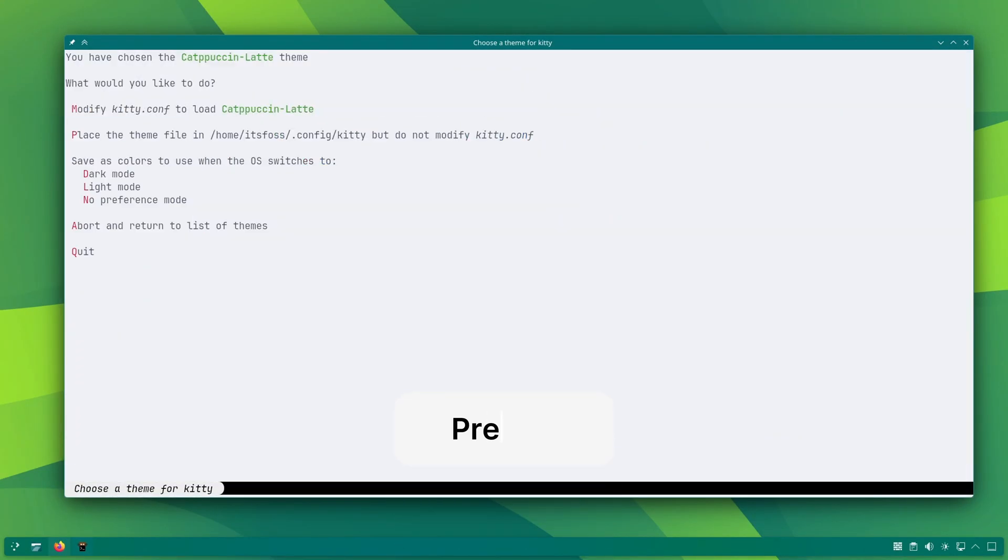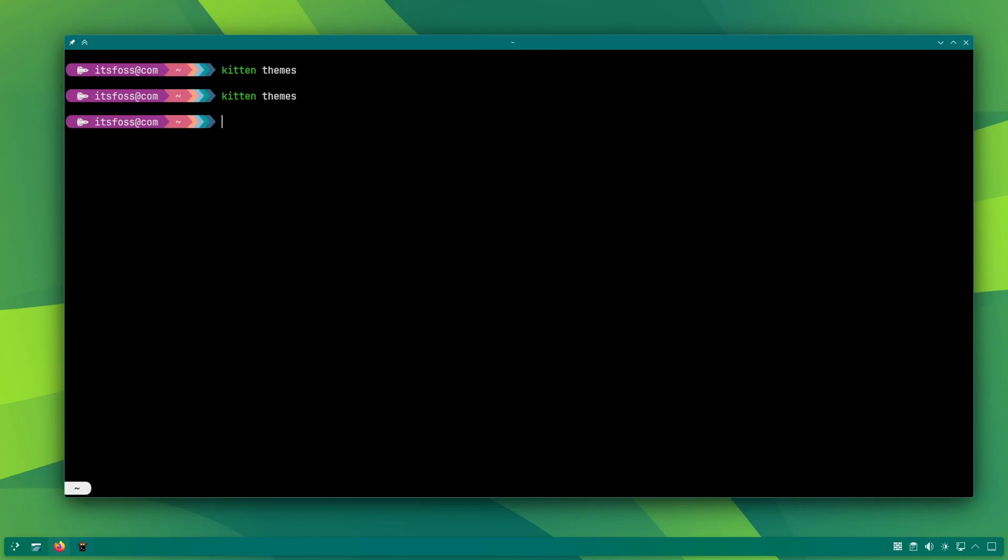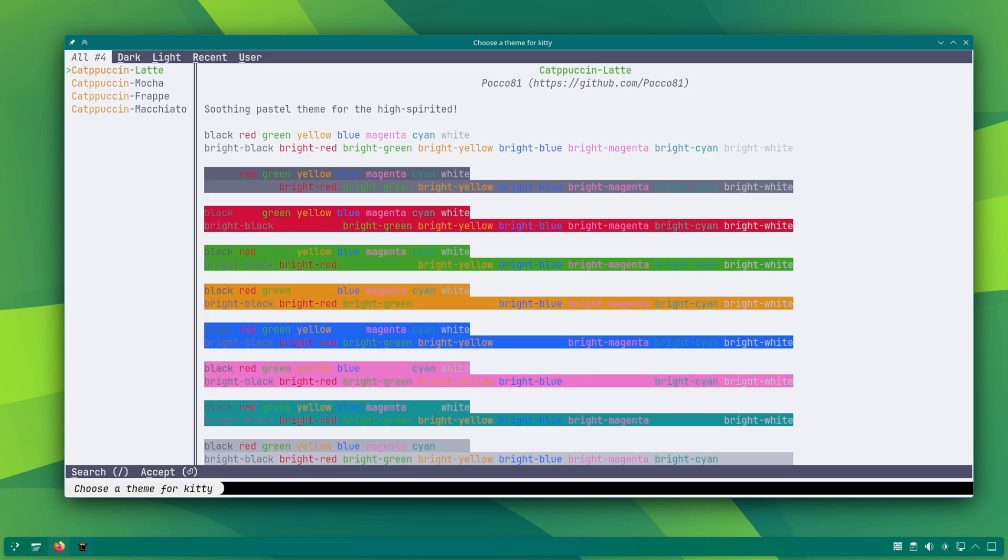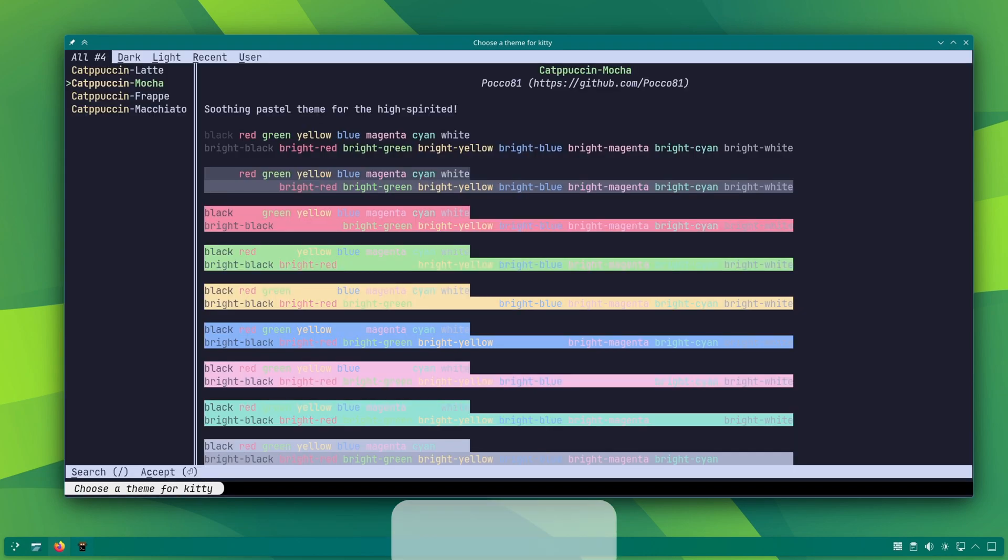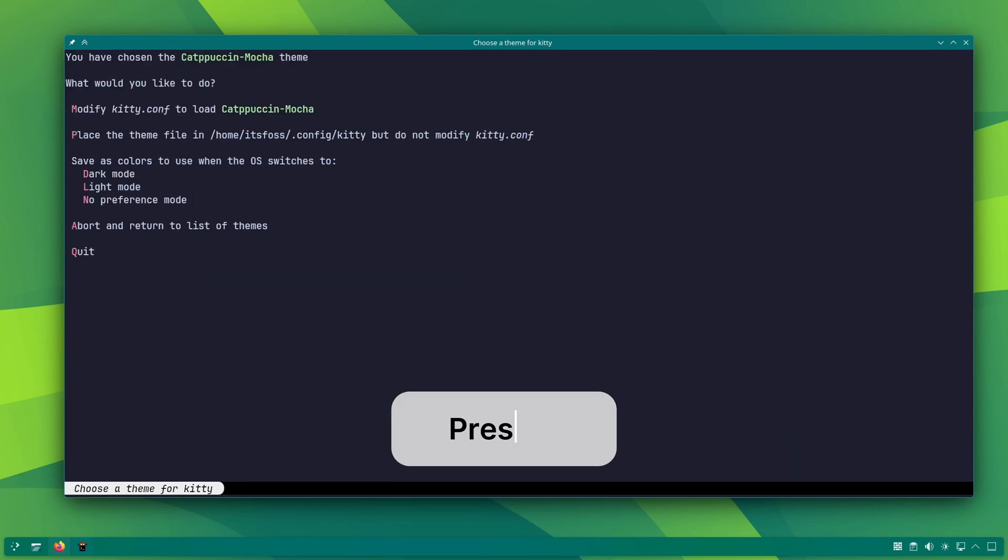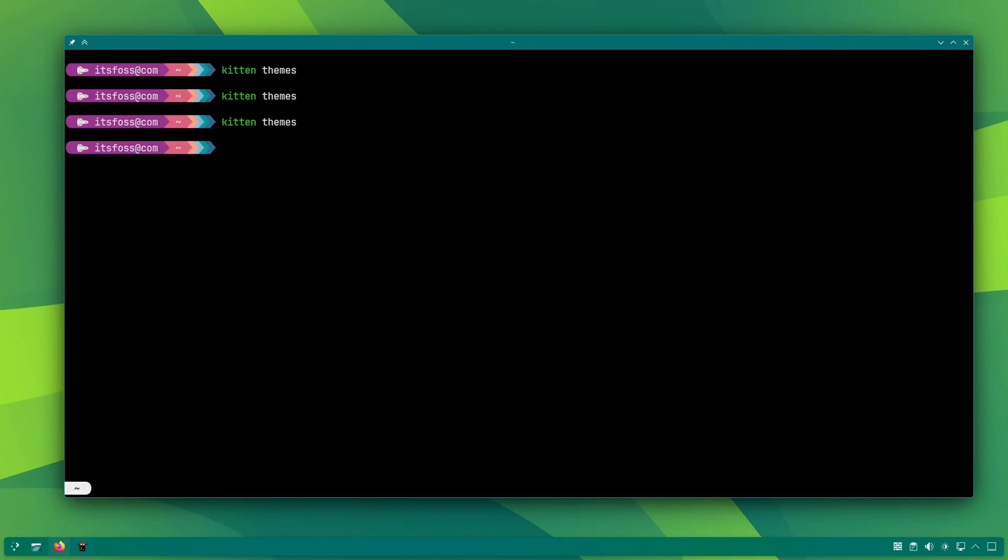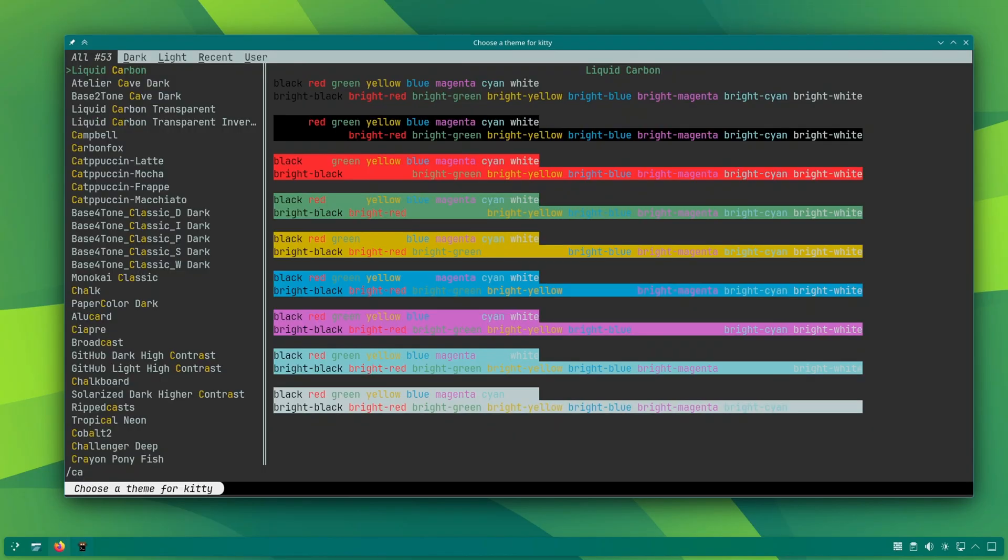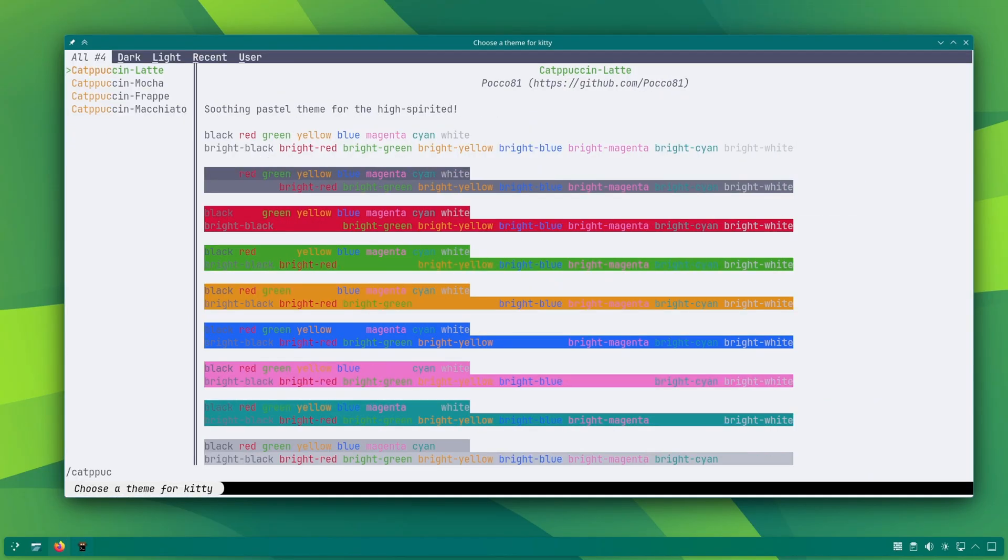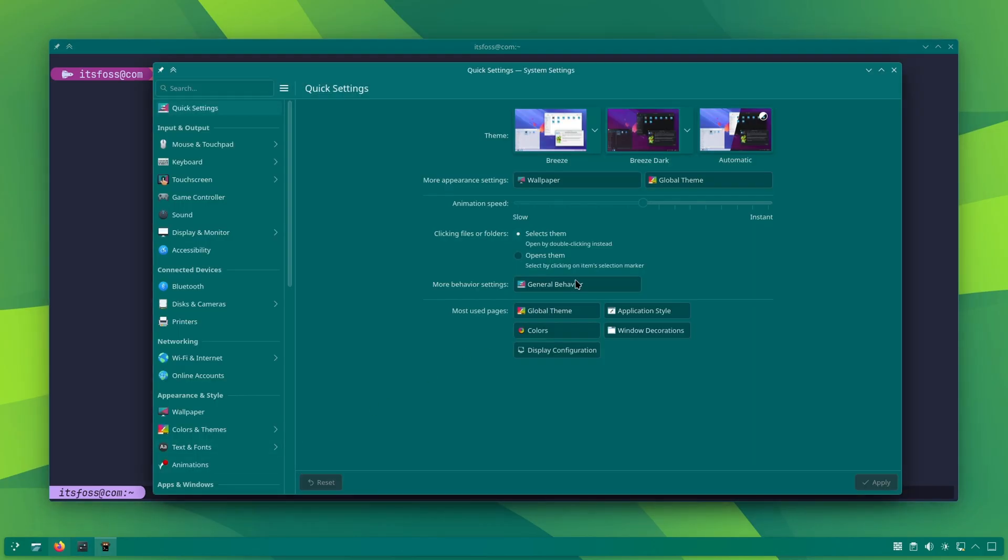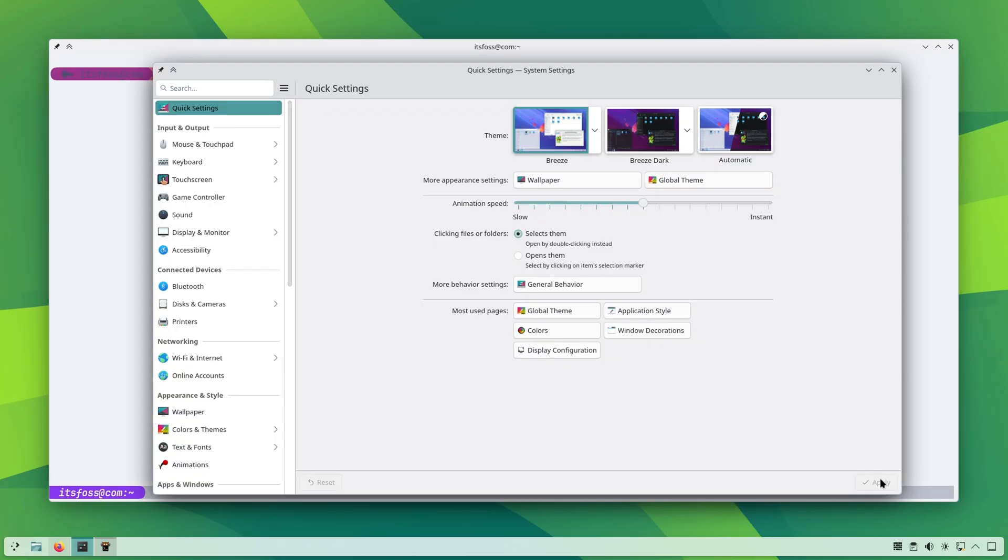If you press L for Lima, it will set that themes for light mode. Which means, if your system uses light mode, this would be the kitty theme. If you press N for November, it will be set for no preference theme. Meaning, if you don't have a light or dark theme set, this theme will be used. This is especially helpful if your system automatically switches between dark and light themes based on the time of the day.